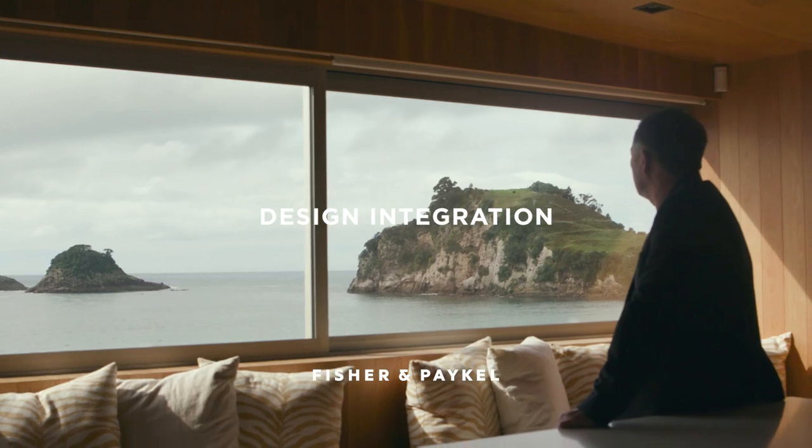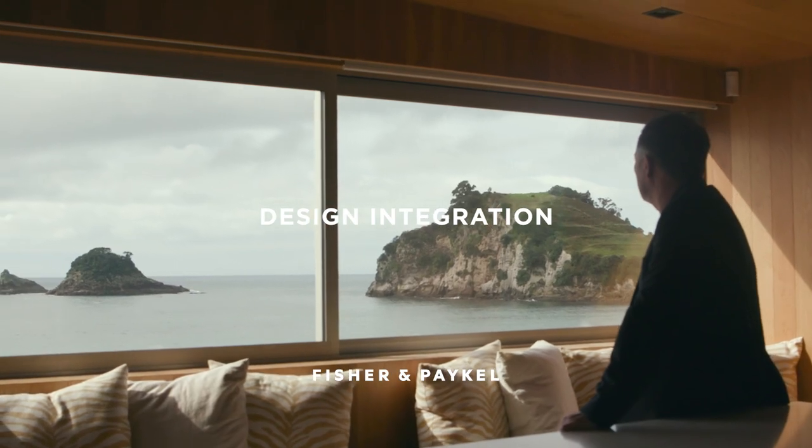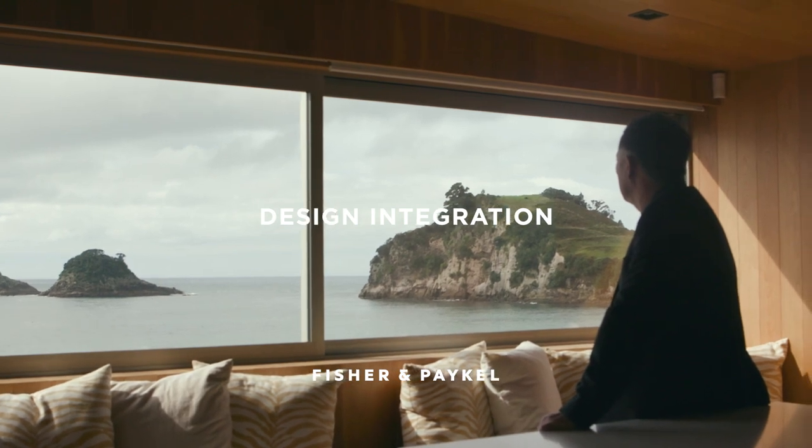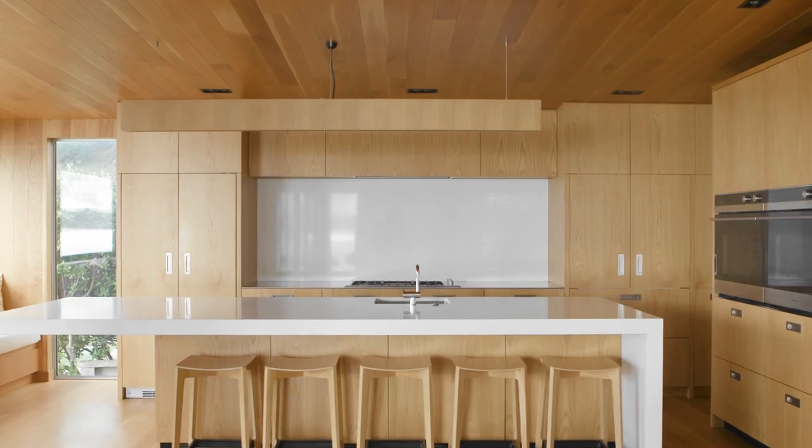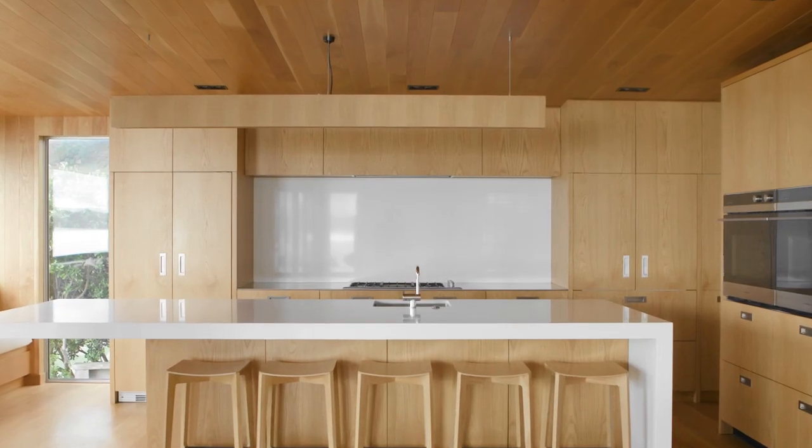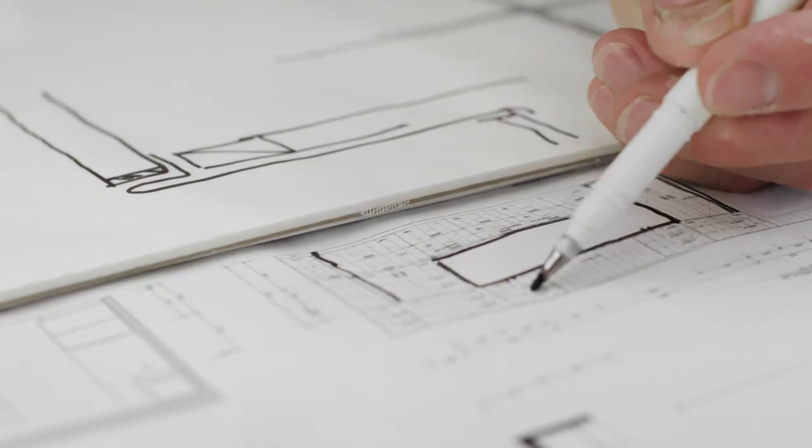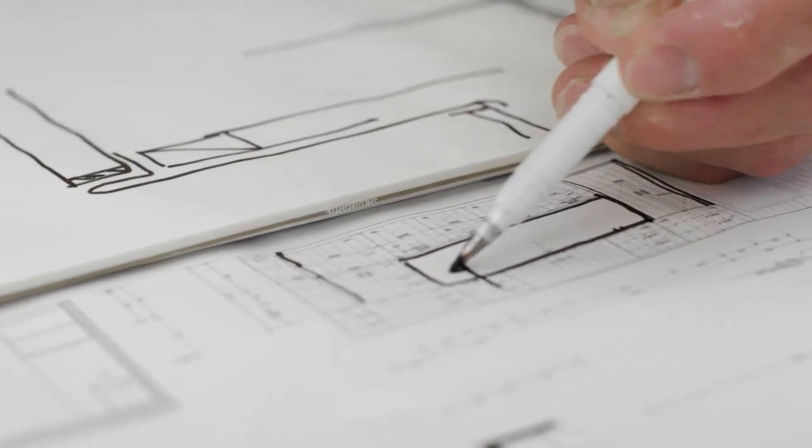The thing about design for us is it's not just about, say, a building or a house. It's about everything within that. Every line is a decision.